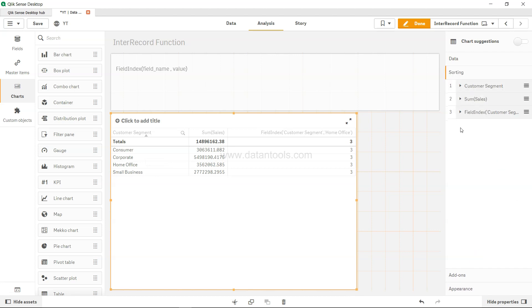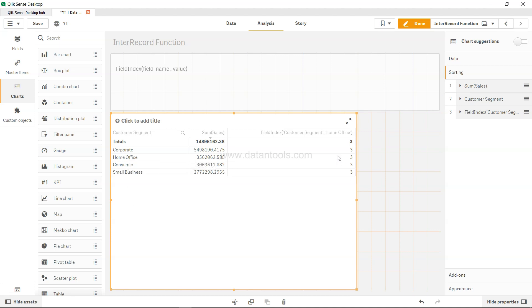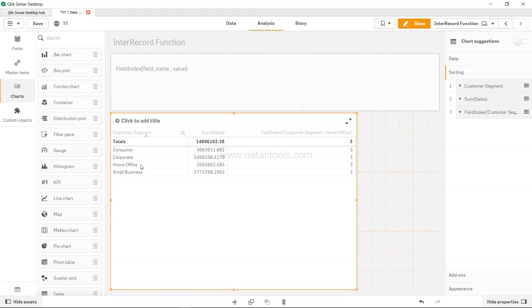Otherwise if you see, if I just put this above here sum of sales, the home office is coming as second but the output is 3, so it may confuse you. So always make sure that customer segment or by which dimension you want to pick, it's the first one over here in the sorting and then you will not have any issue.